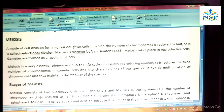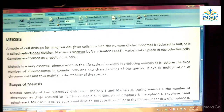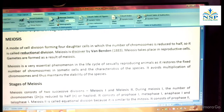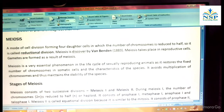Meiosis was discovered by von Bender in 1883. Meiosis takes place in reproductive cells; gametes are formed as a result of meiosis. Meiosis is a very essential phenomenon in the life cycle of sexually reproducing animals as it restores the fixed number of chromosomes in somatic cells and the characteristics of the species. It avoids multiplication of chromosomes and thus maintains the stability of the species.